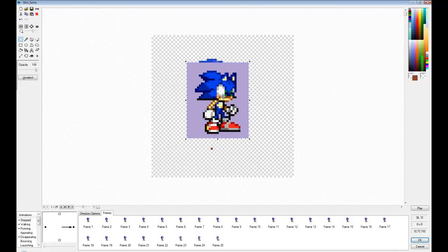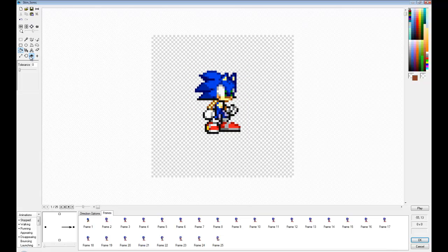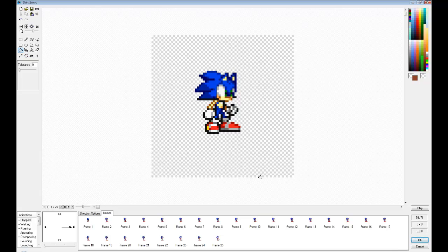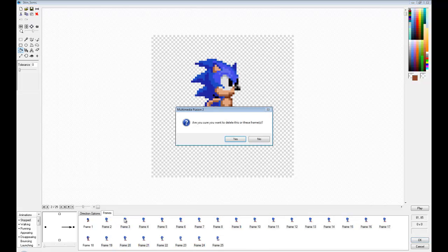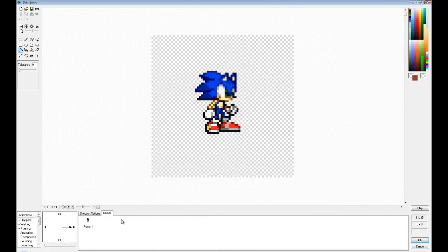To delete the background when you have something selected, press CTRL N, and then simply make the purple or whatever color you want transparent. Now I'm going to delete the rest of the animations since I don't need those.